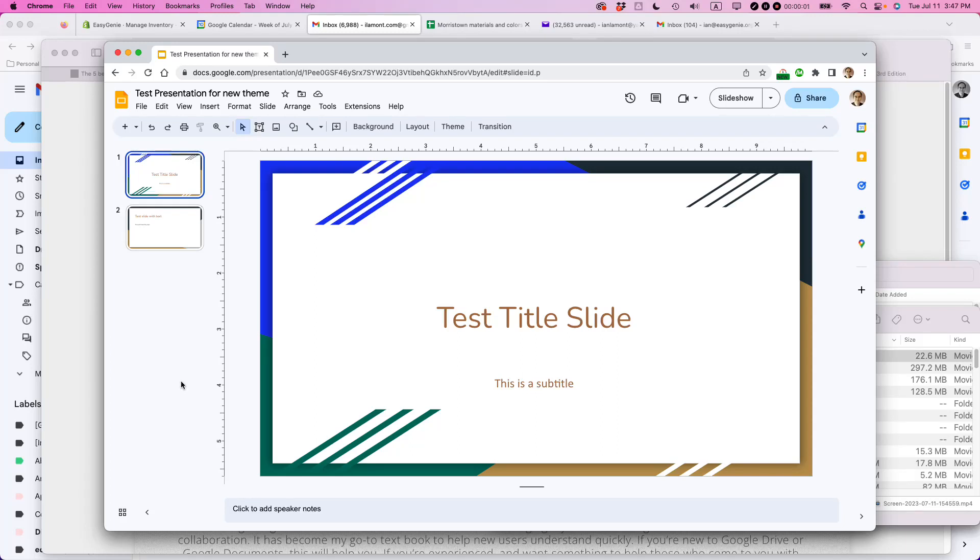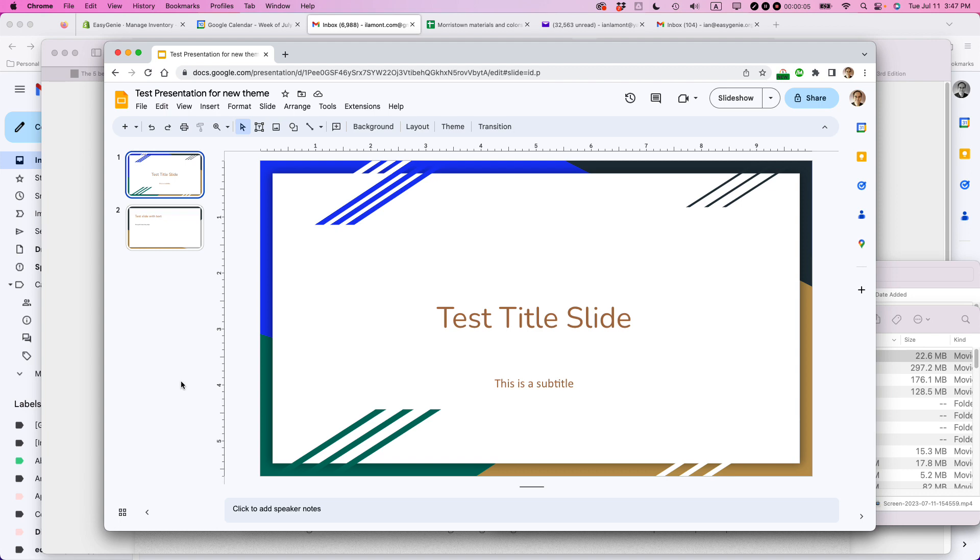Hi, this is Ian, author of Google Drive and Docs in 30 Minutes. Today I'm going to show you how to edit slide themes in Google Slides. If this video helps, please take a moment to like it and follow me. Let's get started.